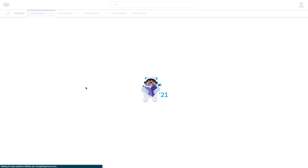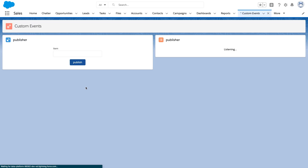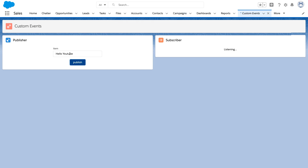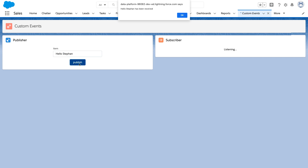Let's go ahead and test this out in Salesforce. I'm going to type in a message into the input field and click publish. And there you can see our message that we've typed in the input has been received by the component. As we update that value, you will see that the value changes when we publish and that new value is then received by the component.